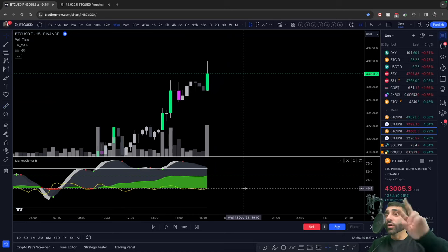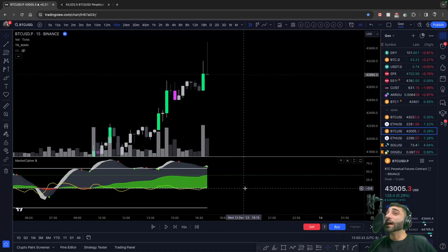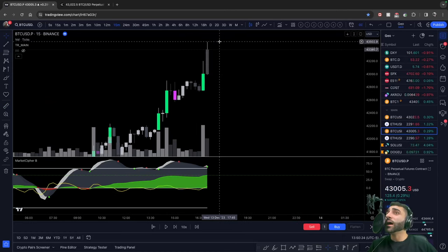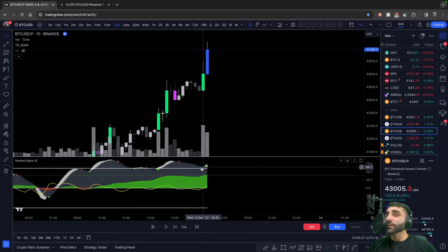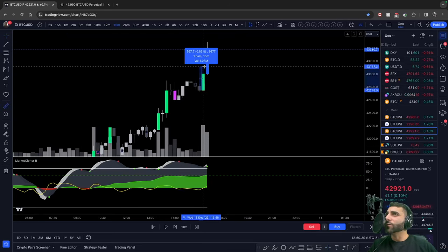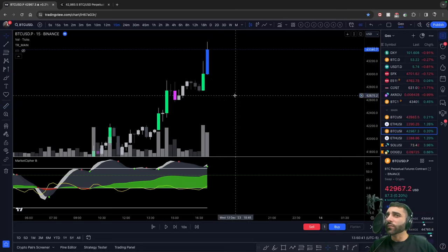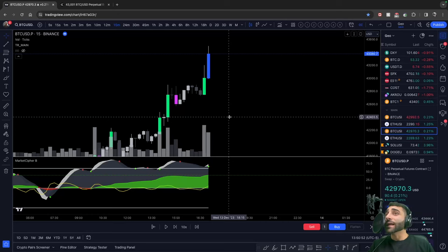So Bitcoin pumped — no green dot. If I go forward another candle, yes, we continued higher, but we're only getting the green dot now. We already missed 1% of the move. You can see very clearly that our green dots and our red dots are a lagging indicator.